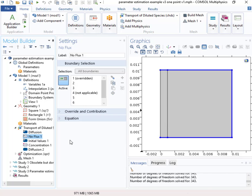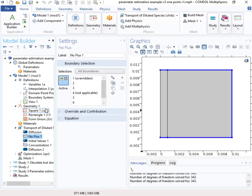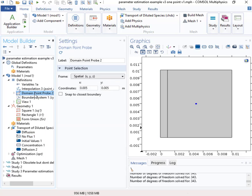And so we can set up this simulation fairly easily and run it in a forward model. The concentration here increases with time. And so what I did was to run this and I put in a domain point probe right there in the center and recorded the concentration as a function of time at that point.